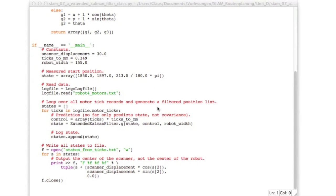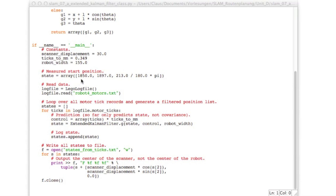And now in the main function there are some constants for our robot and these should be familiar. So this is the conversion factor of motor ticks to millimeters. That is the track width of the robot. And this is the scanner displacement which we'll need only for the output. And then we start with our measured starting position which is xy that's the upper right corner of our arena and a certain heading. And we put that also into an array.